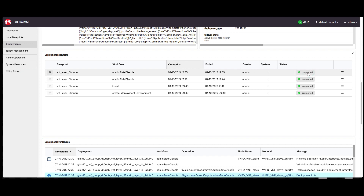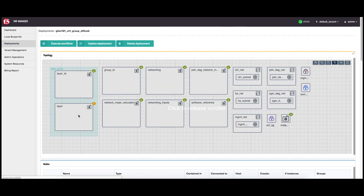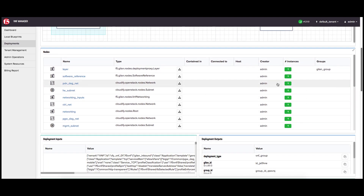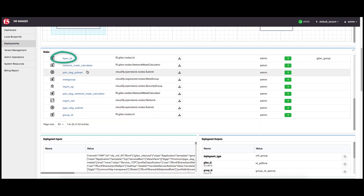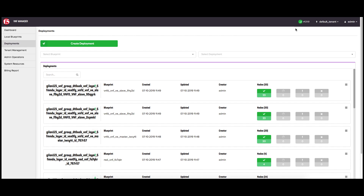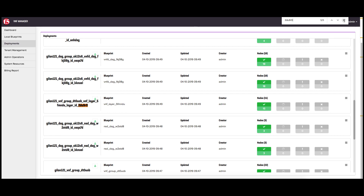Next, we'll scale in the old layer by defining the deployment ID for the old layer using JSON format. To find the layer ID of the old layer, click the deployments blade, click the VNF group being upgraded, scroll down to the nodes pane, click the layer ID row, and the old layer will appear first in the list. Return to the deployments blade, search for that layer ID, click that layer, and at the top of the window, copy the deployment ID.